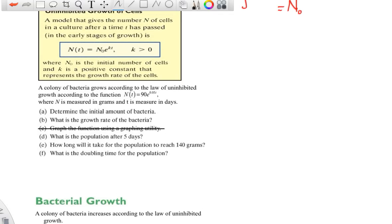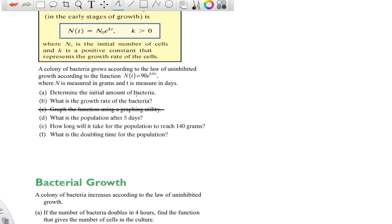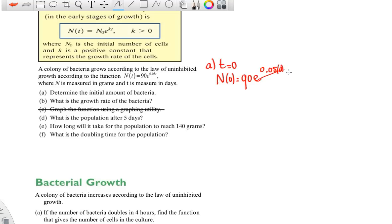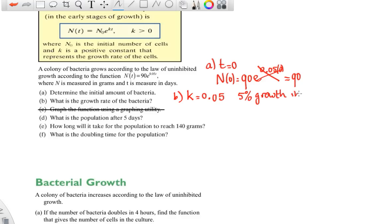Example: E. coli bacteria grows according to the law of uninhibited growth. The function is given, N is measured in grams, and t is measured in days. The initial amount of bacteria is found by plugging in t=0: you get 90 times e to the power of 0.05 times 0, which equals 90 times 1, so 90 grams. The growth rate is k, which is the number in front of t: 0.05, meaning five percent growth per day.